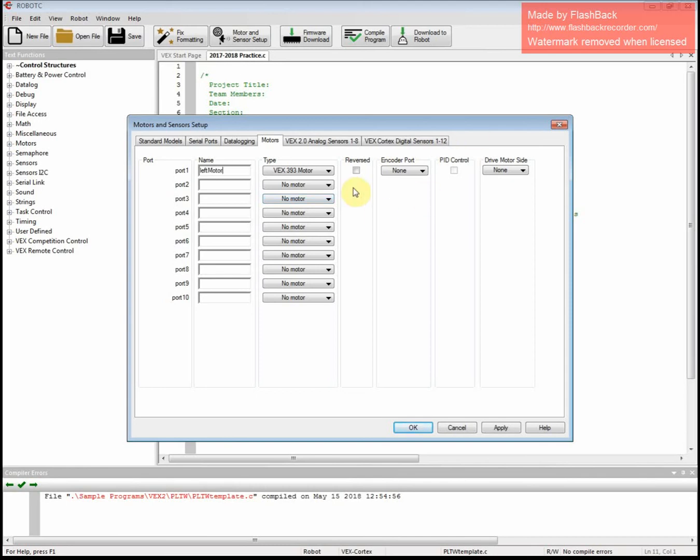Whenever you're doing things in computer languages, we start off with our first letter always being lowercase. And then every subsequent word or every word after the first one has a capital first letter. And that's just the way they do it. Don't ask me why at this point.